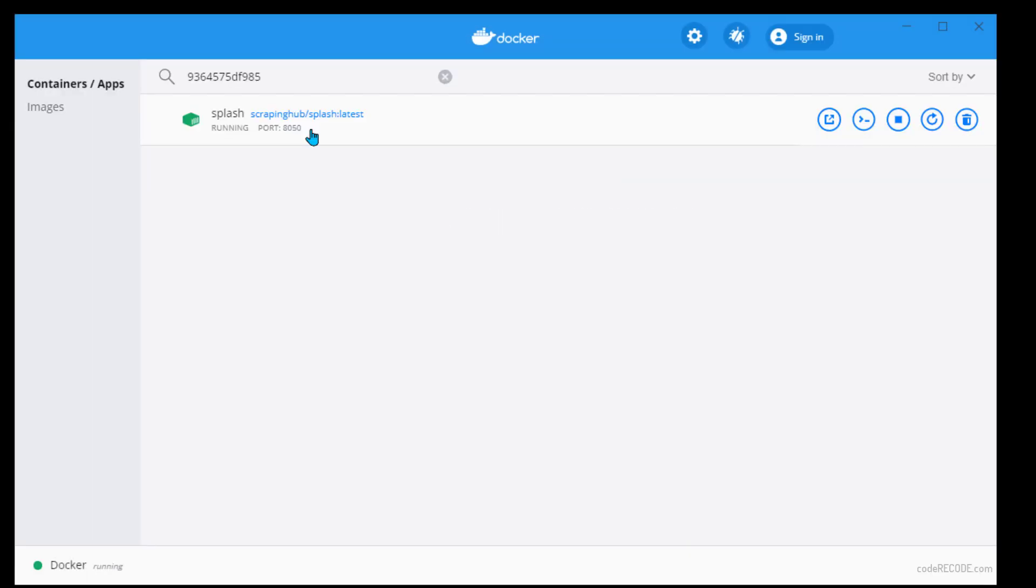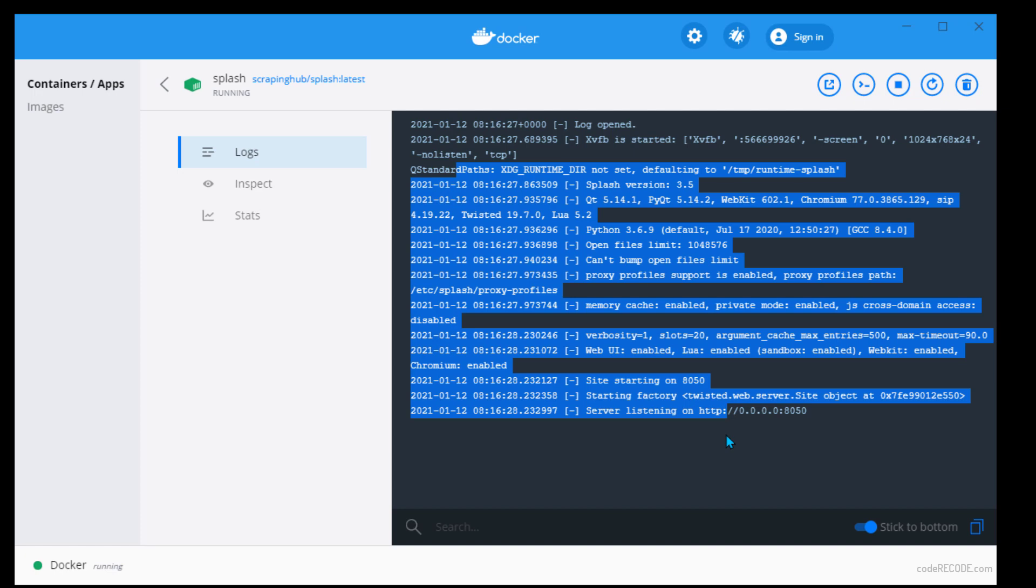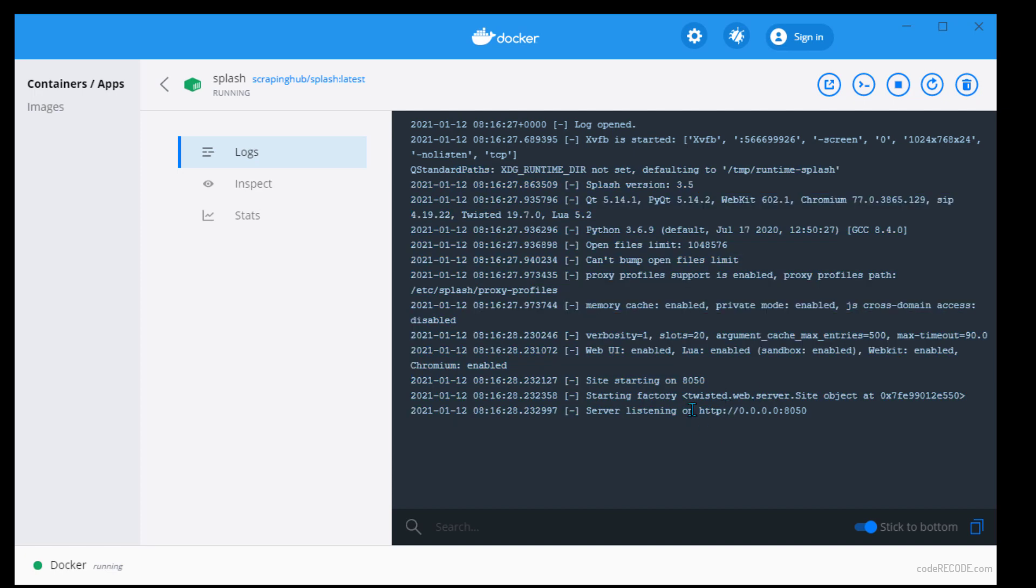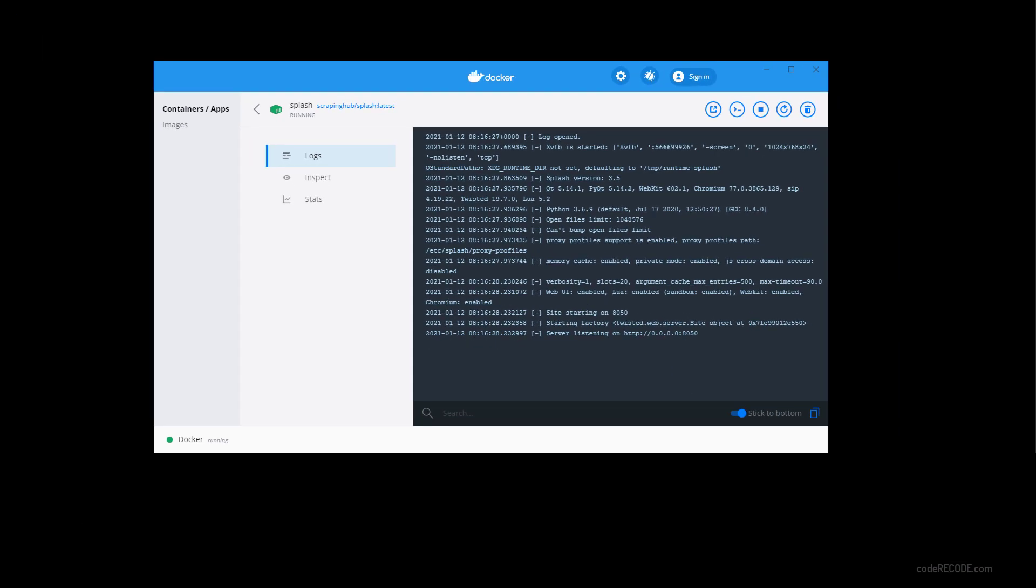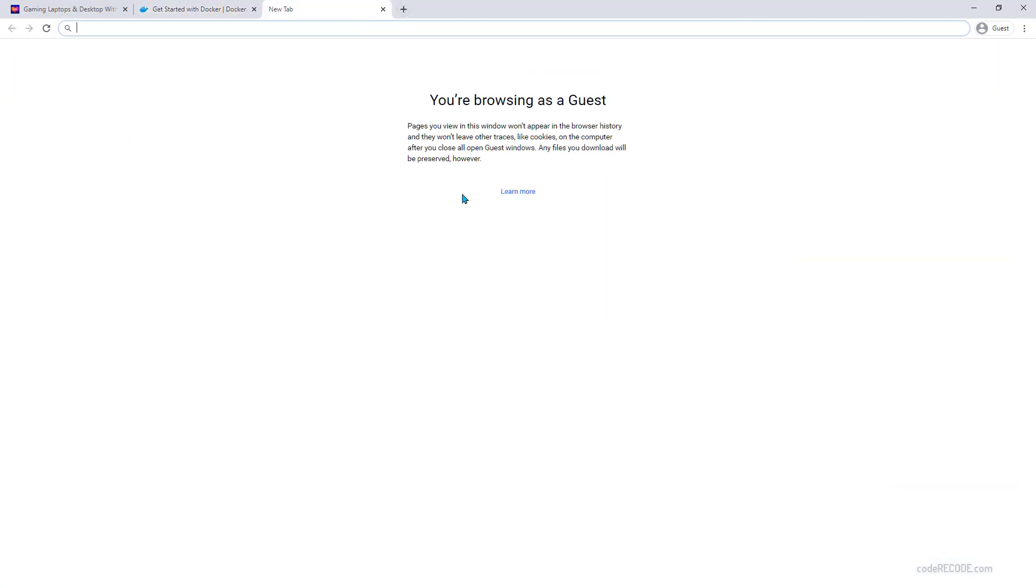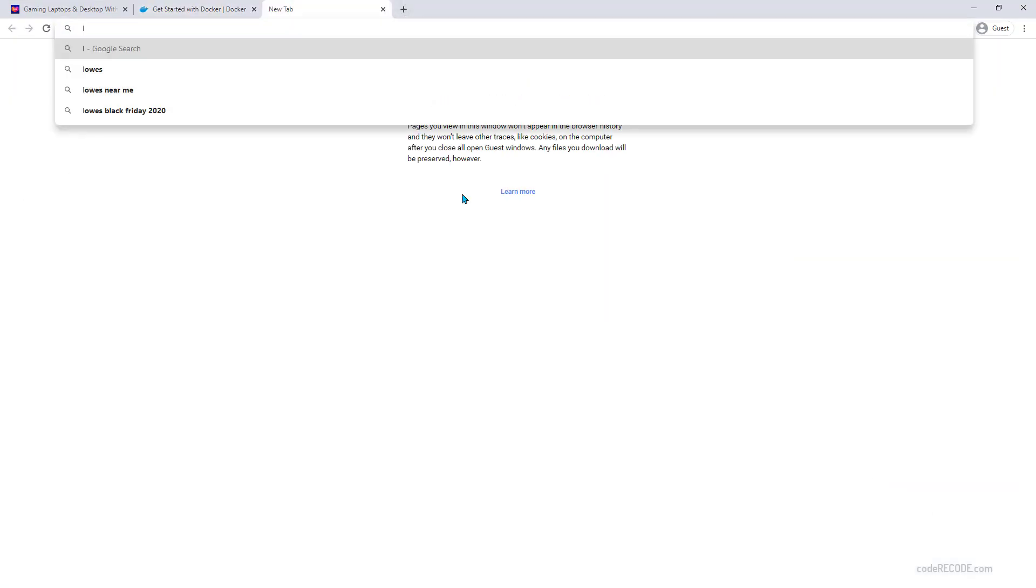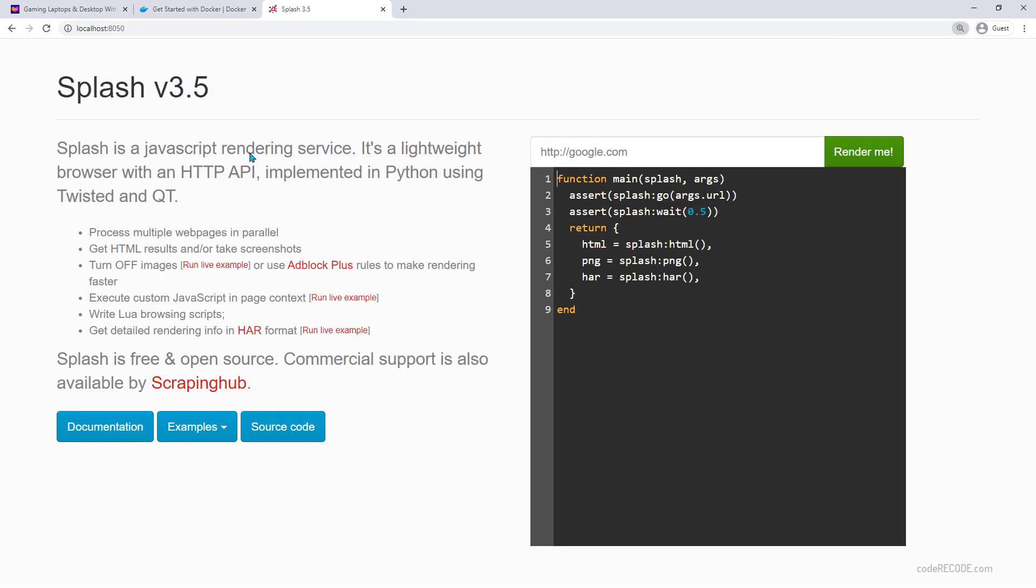Now we can see that it is running on port 8050. If we click on it, we can see the log. Just be careful about this. Sometimes it will show it as 0000, but that is not the actual address. It is going to be localhost colon 8050 or 127.0.0.1:8050. This is something you need to keep in mind. Let's open Chrome and browse to localhost 8050. Now, we can see the confirmation here that splash 3.5 is running.